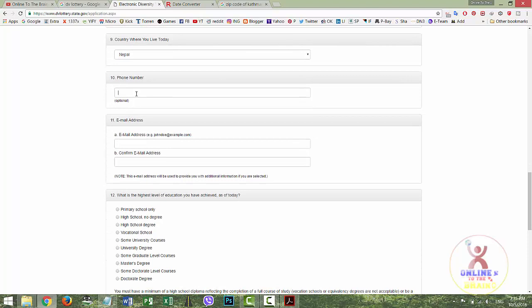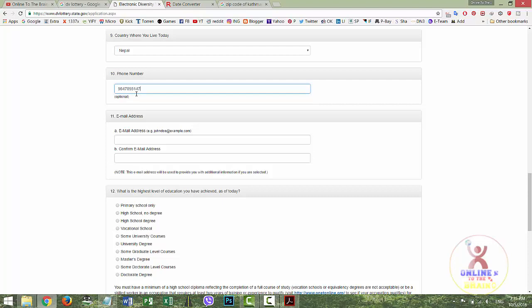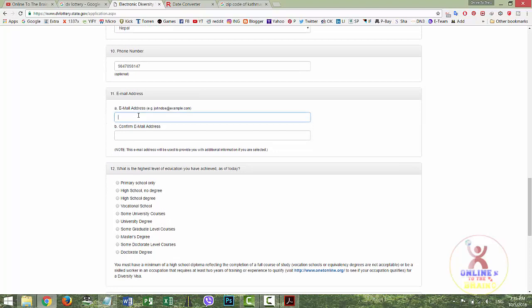Phone number is optional — you can keep it or leave it. For email address, you should keep it. Type your email carefully; the US State Department will send important information to that email. Make sure to keep a valid email address.